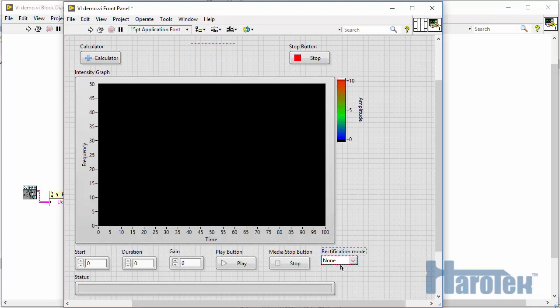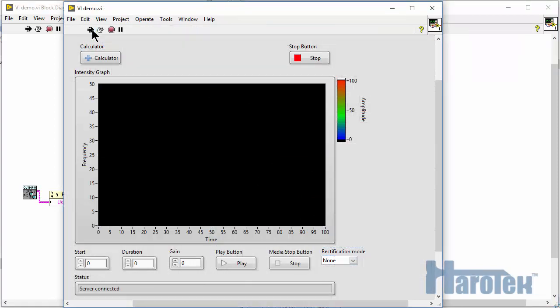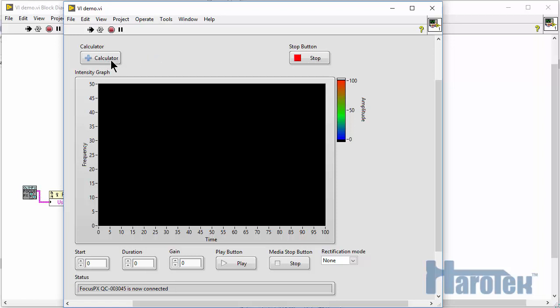Now the VI is ready to be used. So we start the VI, the server connects, now it's connecting to the Focus PX, and now the Focus PX is connected. Those steps have been accelerated here and would typically take between 20 and 30 seconds. Let's start the calculator.